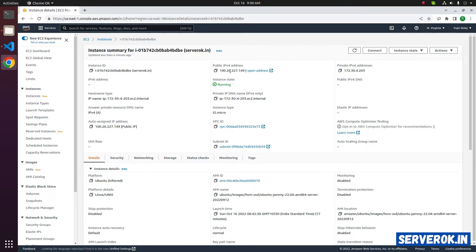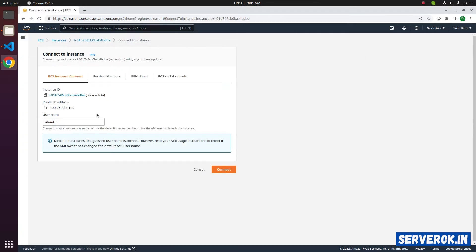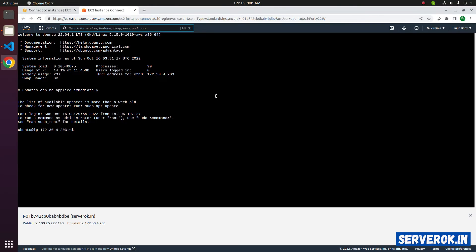We will install Apache Tomcat on this server. Let's connect to the server. Click on connect. This is an Ubuntu server, so Ubuntu is the default username. It's auto-filled. Click on connect. We are connected to the terminal.